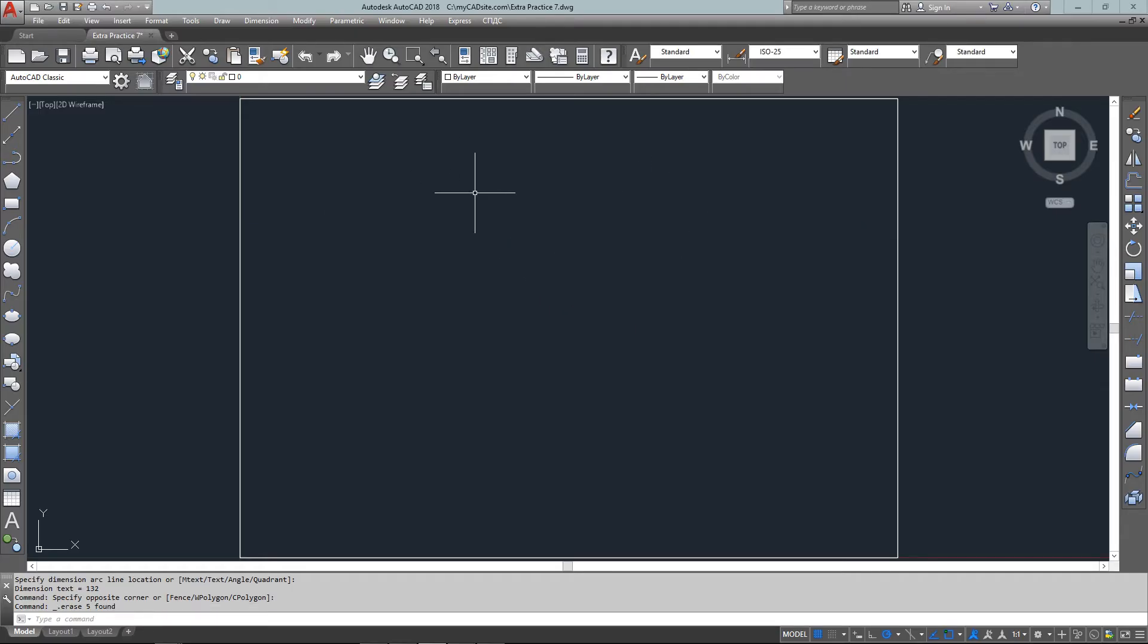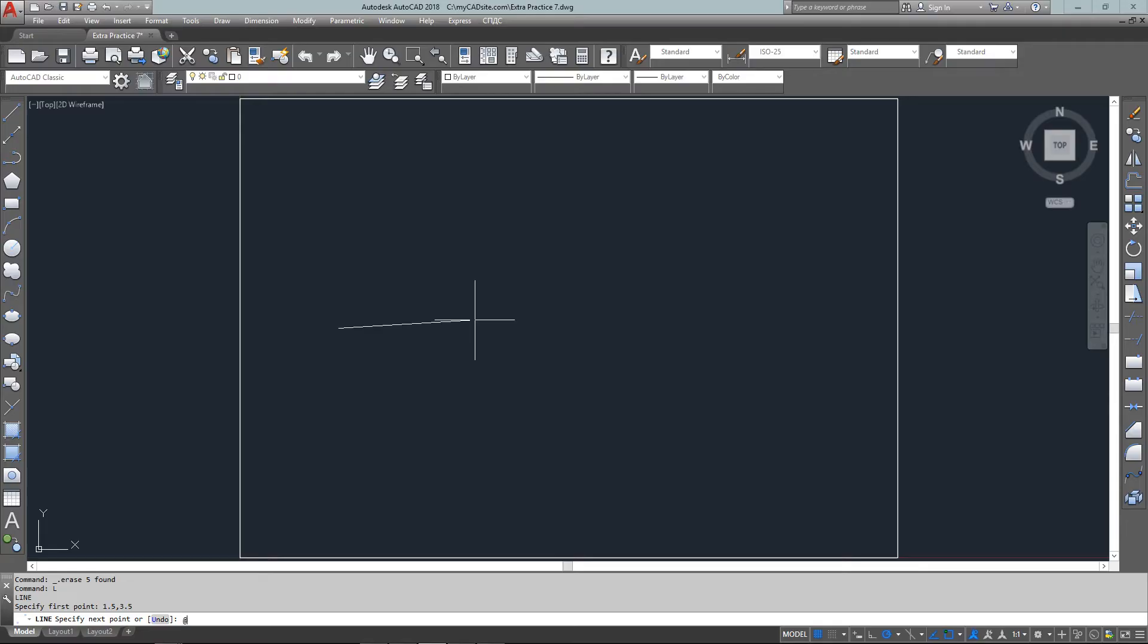I start with the line and it's going to start at an absolute point of 1.5 comma 3.5, and from there it's going to go negative 67 degrees and two units long.